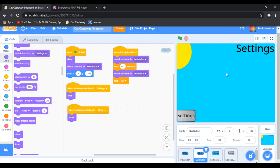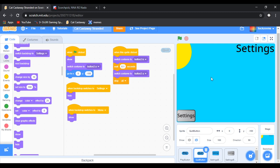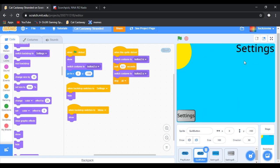When we click settings it brings up the settings menu, which is good. We're going to be focusing on the play button next video because we want to start making the actual game. However, everything is not quite good because we want it to be a settings menu and there are no actual settings yet.